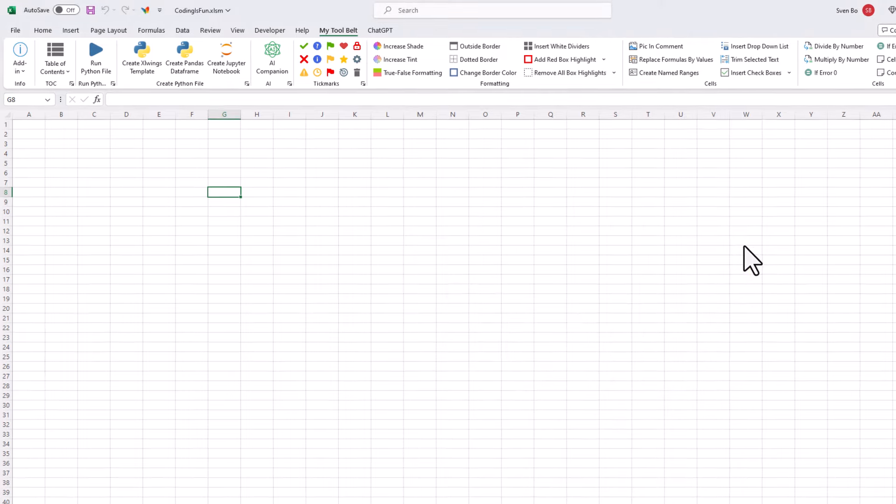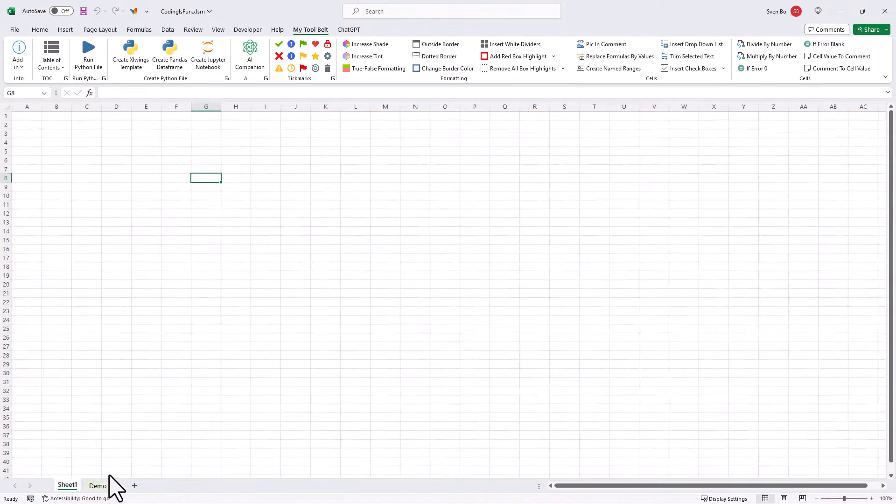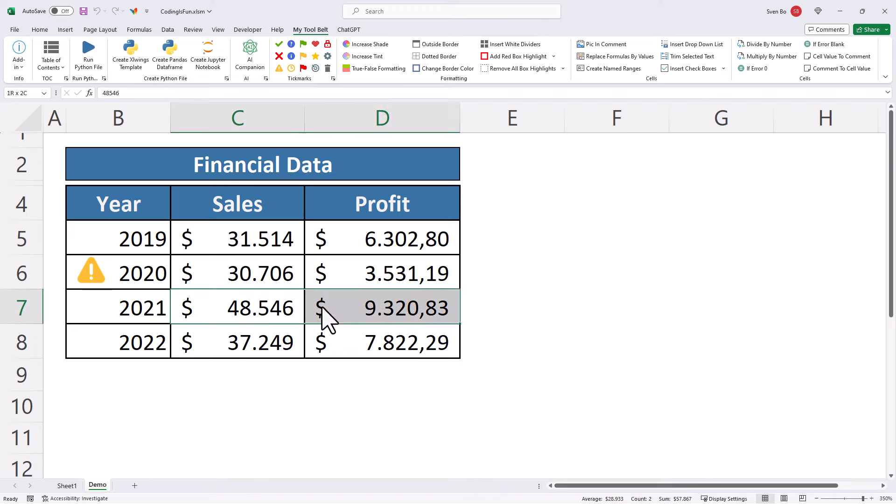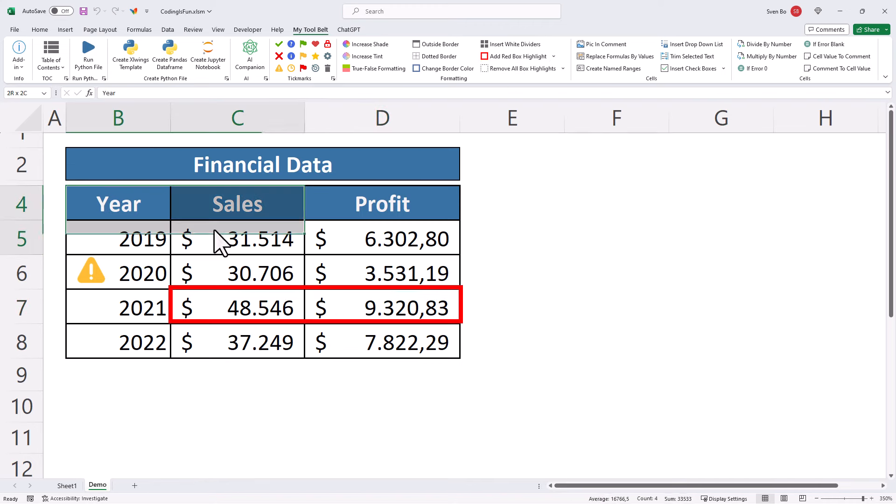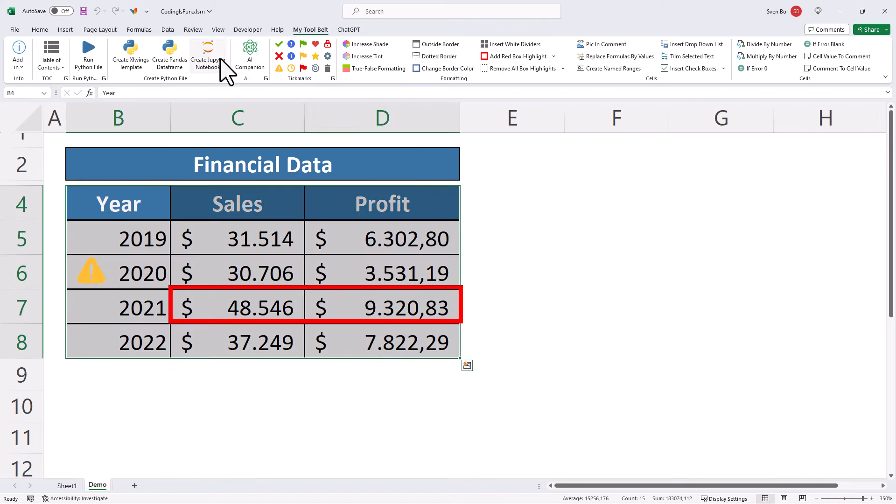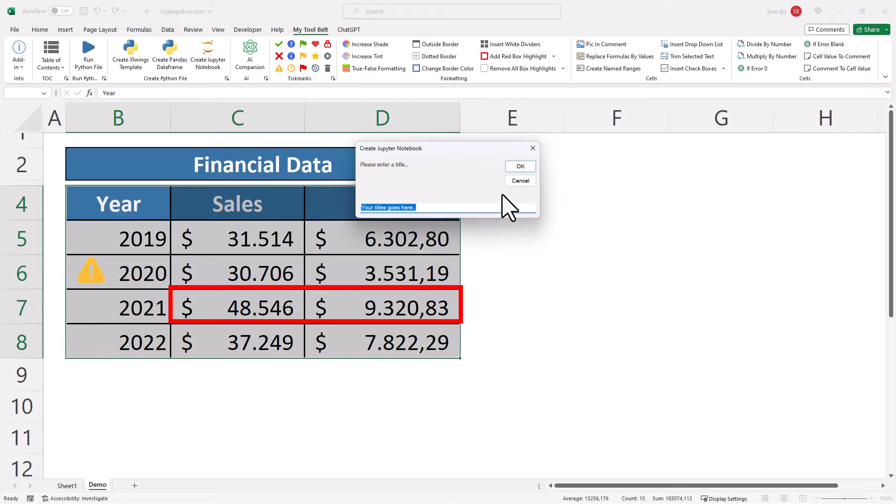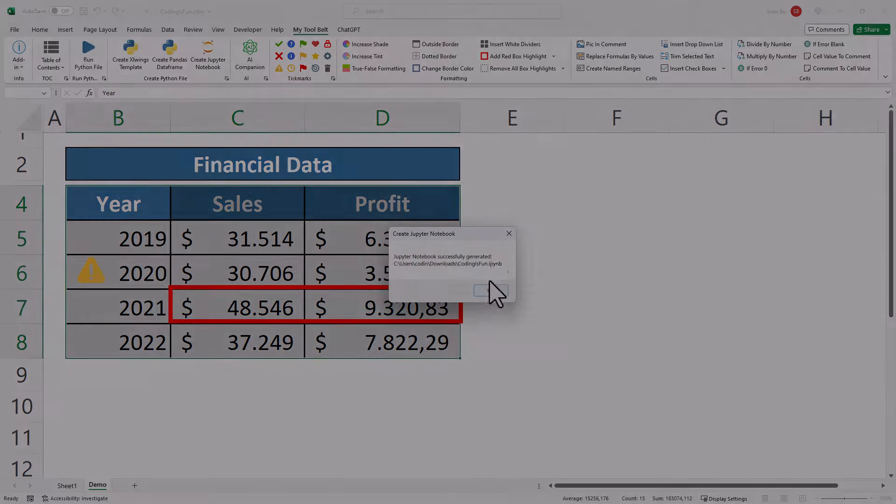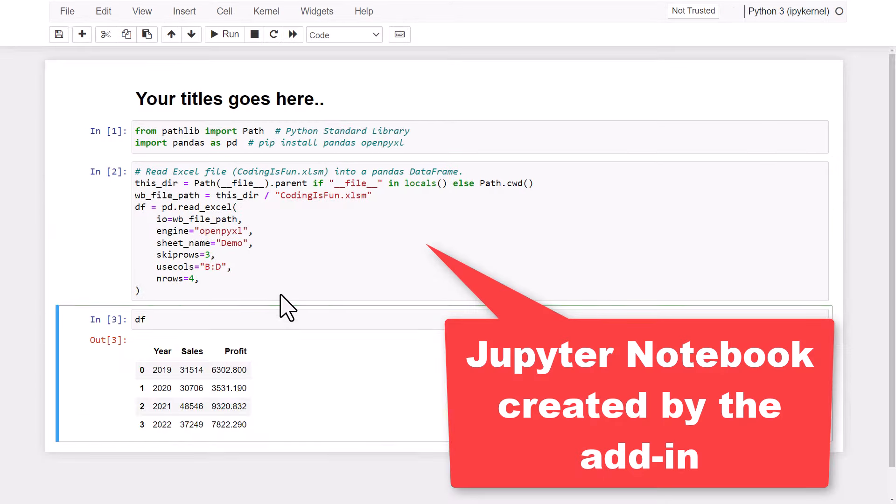But of course, there are a ton of other features, like inserting tick marks, highlighting important areas of your spreadsheet, or converting an Excel range into a Jupyter Notebook. If you want to learn more about it, check out my website. You might guess it already, you will also find the link in the description box below.